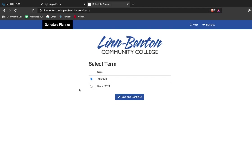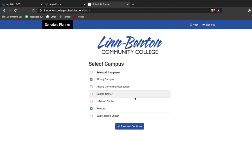The first option is selecting a term where you'd like to take classes. I'm interested in taking classes for winter 2021, so I'll select save and continue.